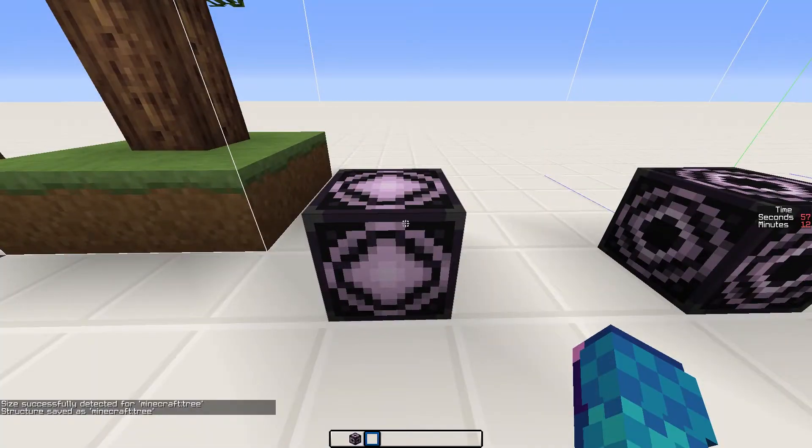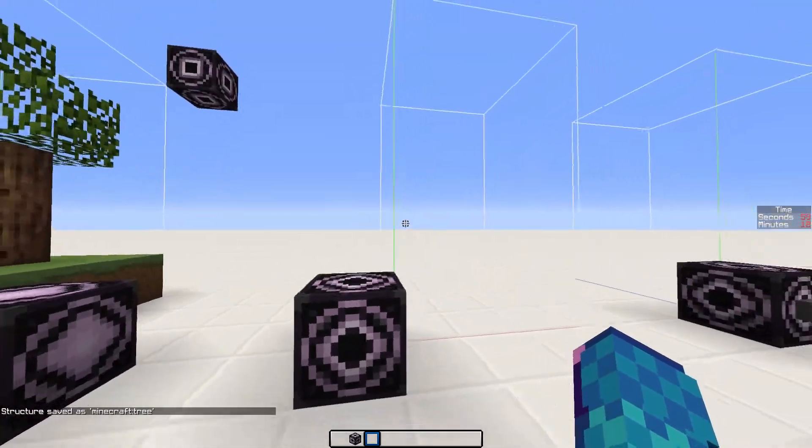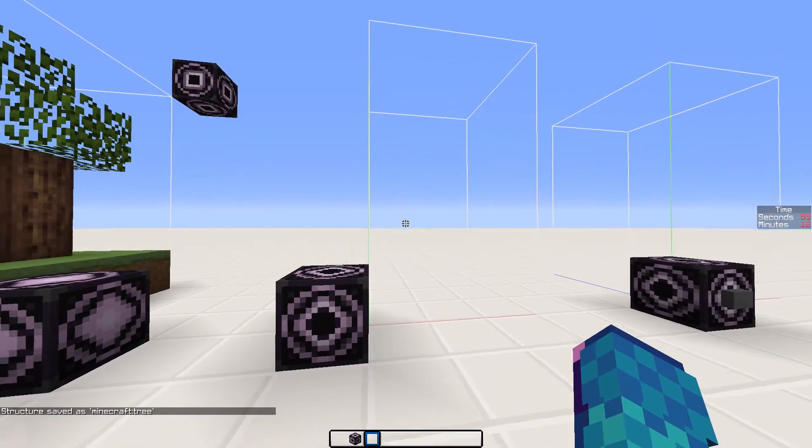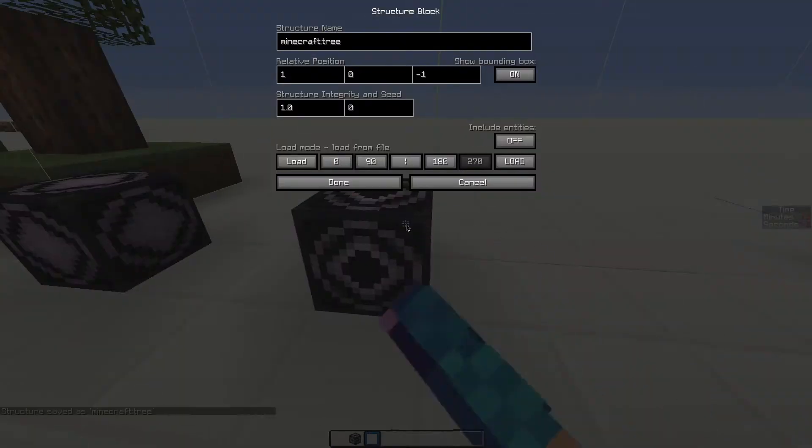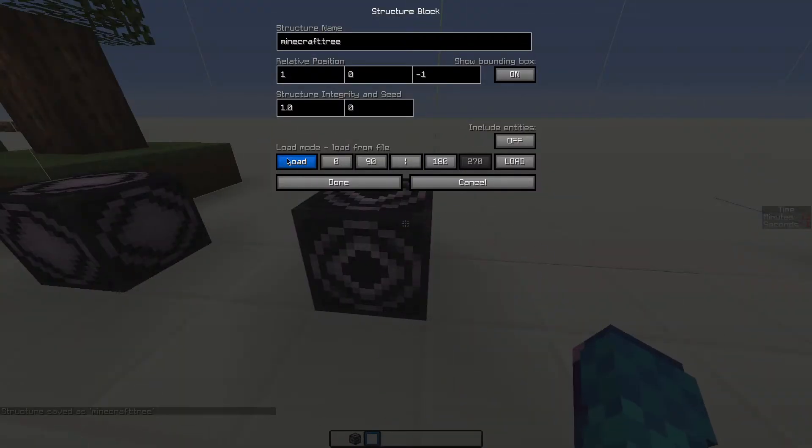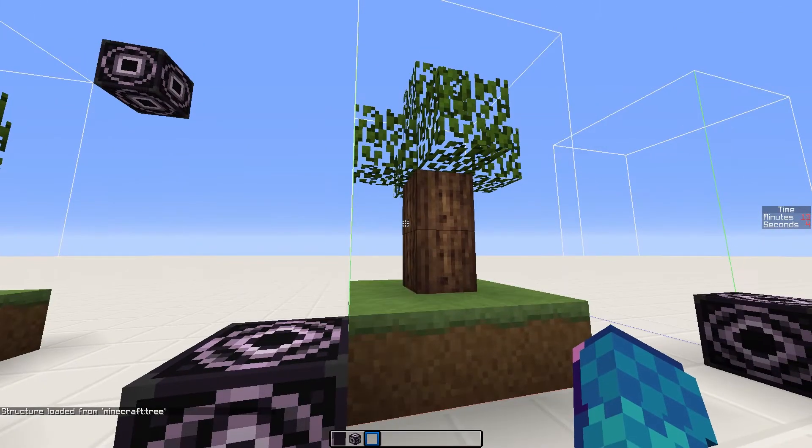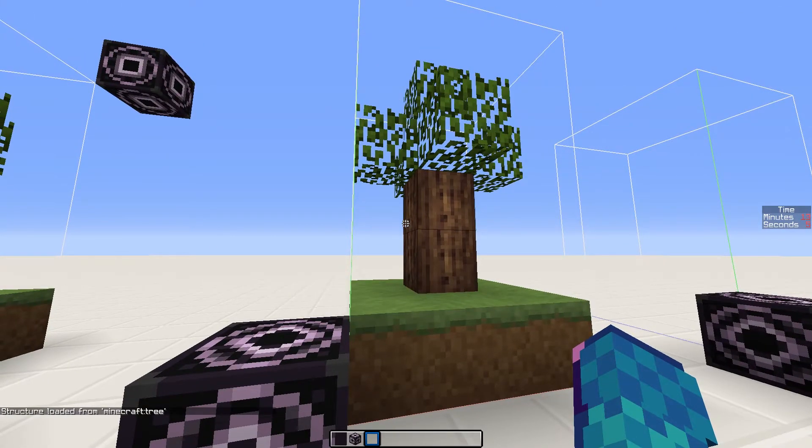Now we have our structure saved, so the next step is to load it when we want to. To load the structure, we simply use a load structure block with the structure name in it. Click load and you should have your structure right there.